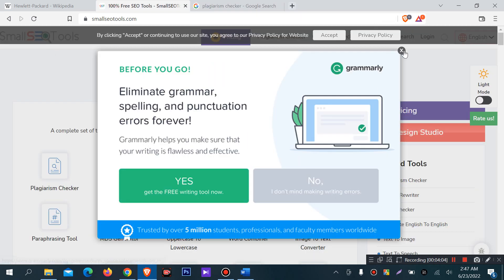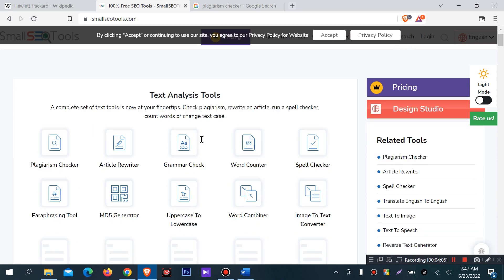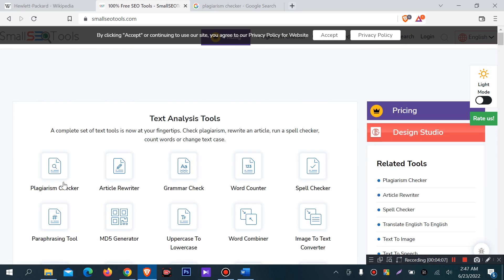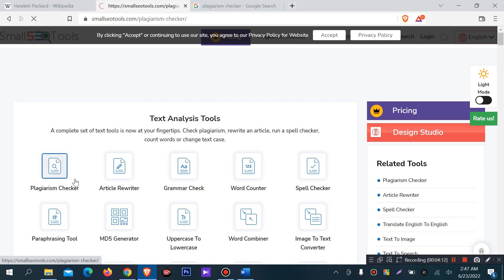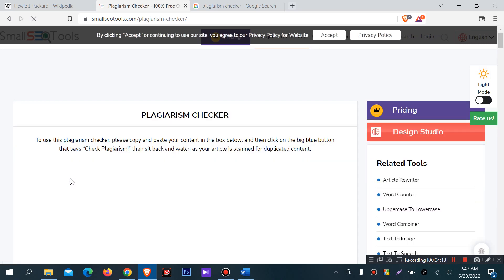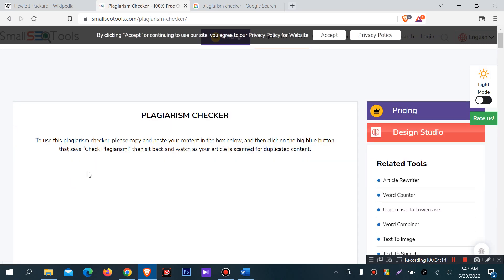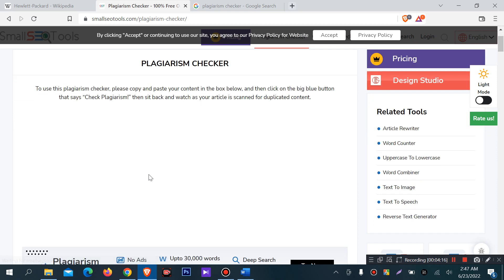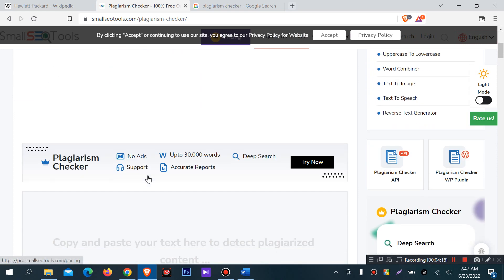So first I will try in small SEO tools. There are lot of tools, so first I will check plagiarism checker. So I am going to select the plagiarism checker. I am going to check the content check.